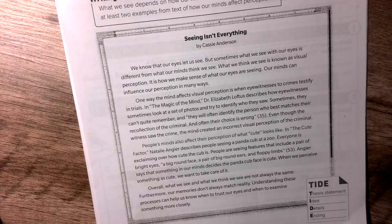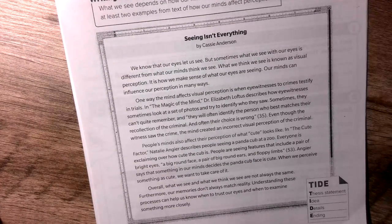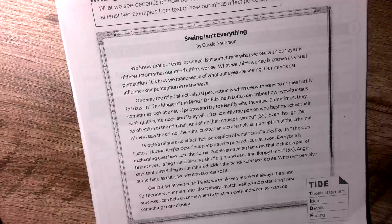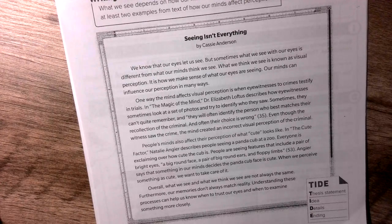Overall, what we see and what we think we see are not always the same. Furthermore, our memories don't always match reality. Understanding these processes can help us know when to trust our eyes and when to examine something more closely.